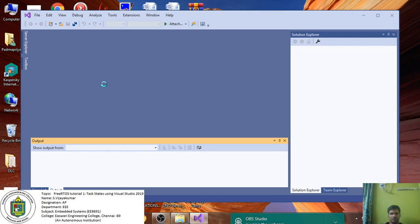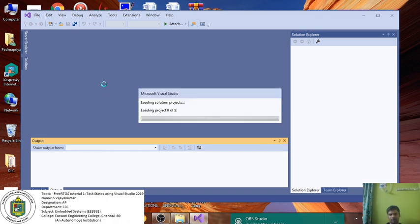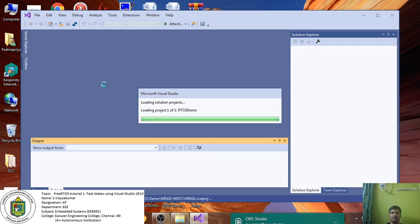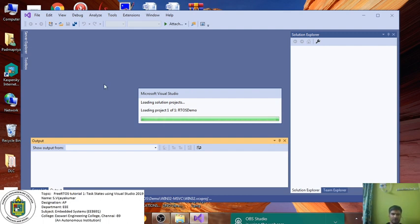I'm not going to create a new project because that would be a very big process. Instead, I'm going to do a basic trick to implement my program using the RTOS demo project itself. I'm going to show you how to implement your own program using the RTOS demo project.